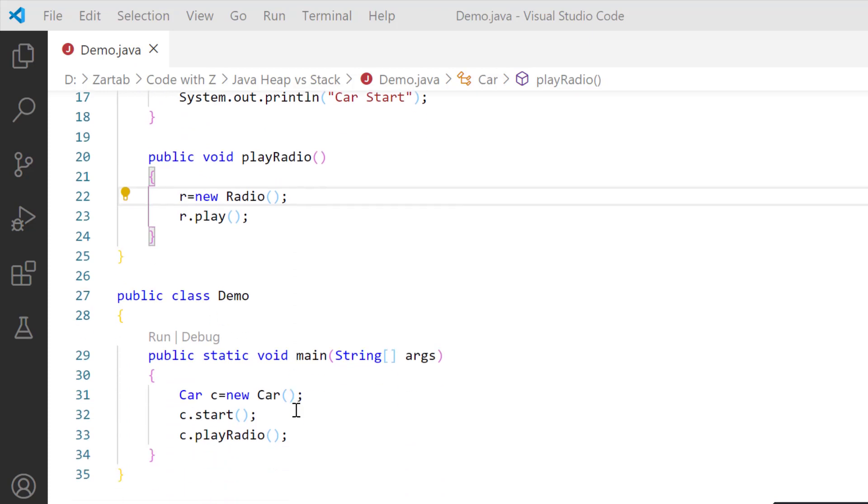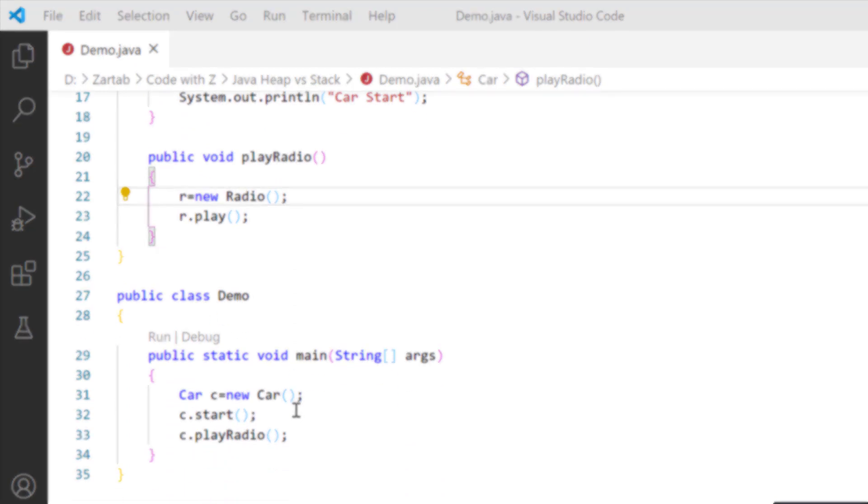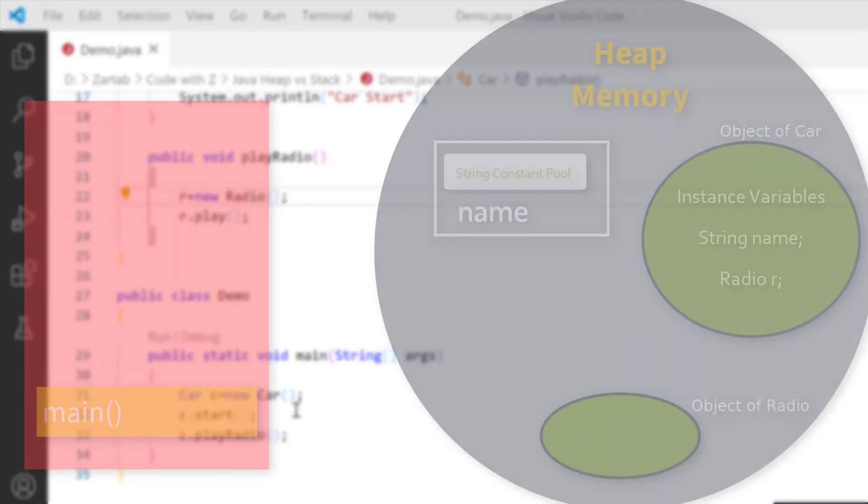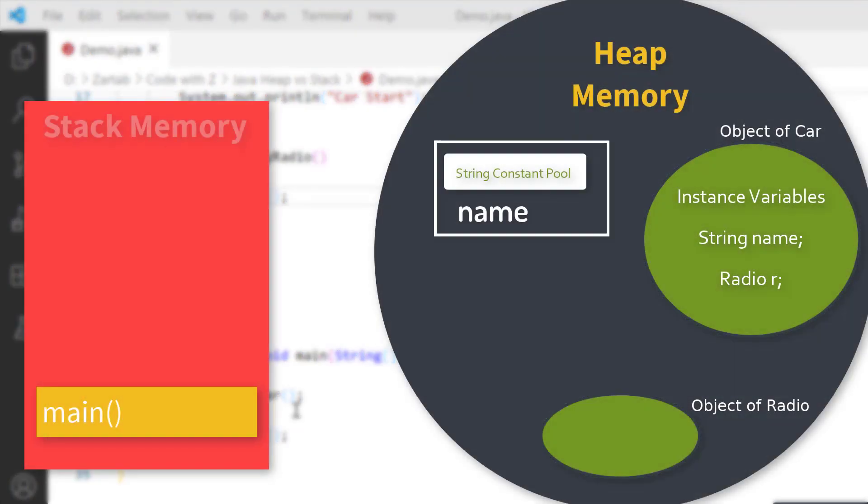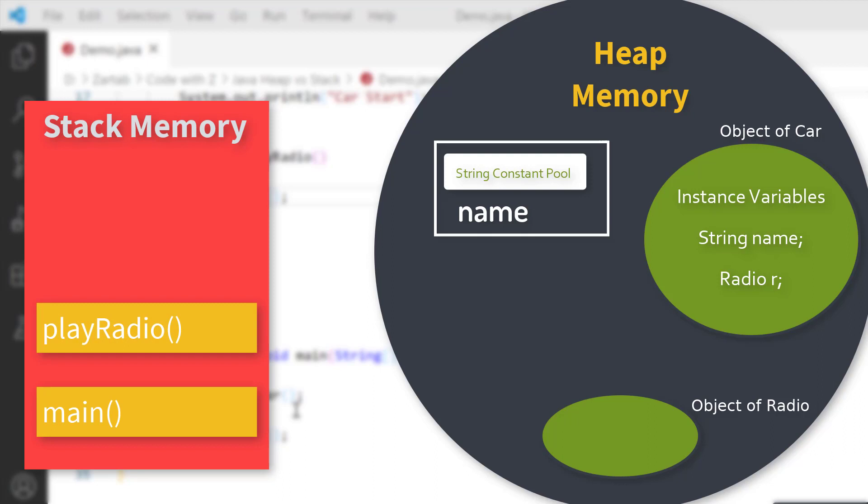The whole operation will actually start from the Demo class. The first thing that will go on the stack is my class Demo and the main method will be the first method available on the stack. When it goes on the stack, it will start the object of class Car, but the Car will be available on the heap memory while the variable Car c will be available on the stack memory.